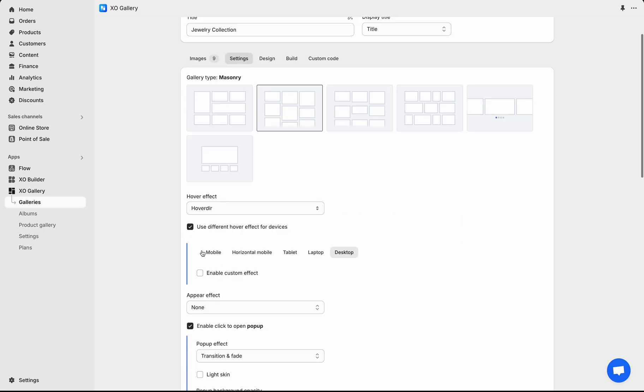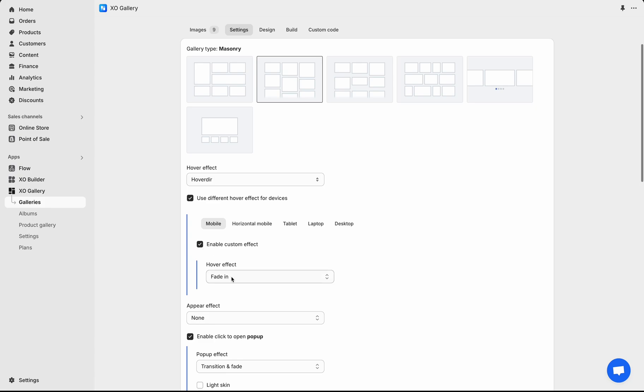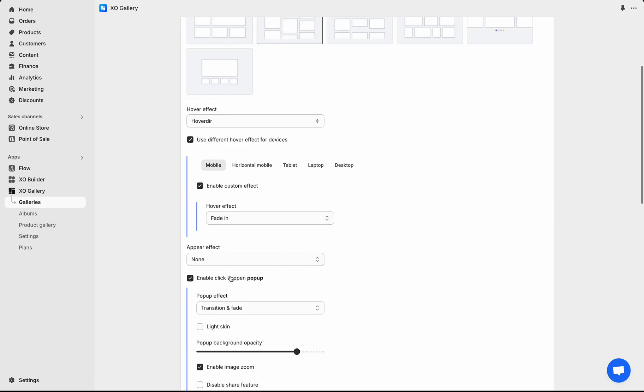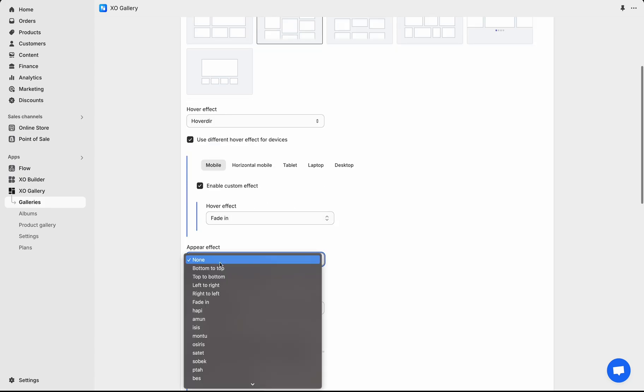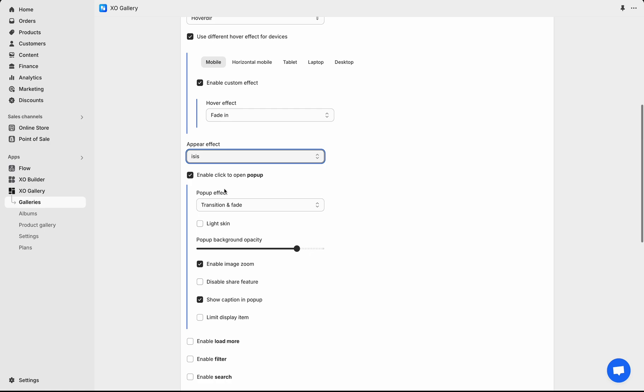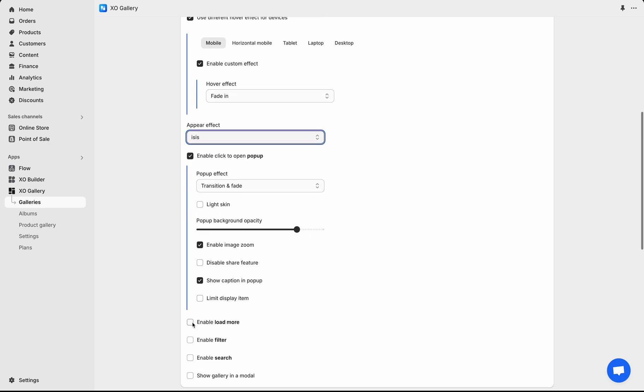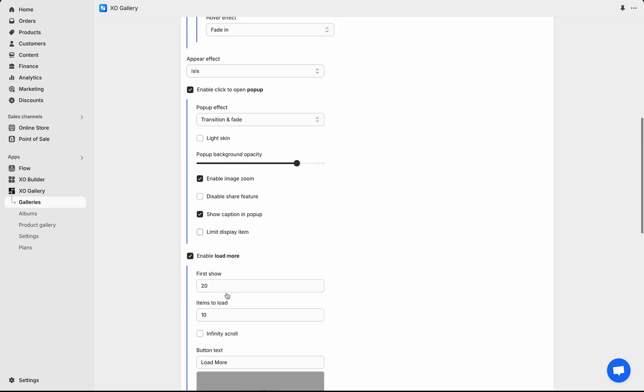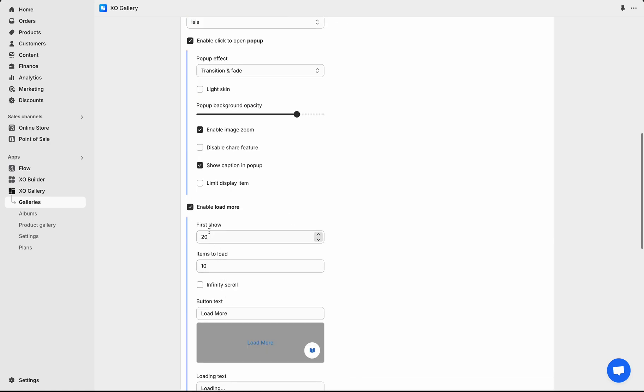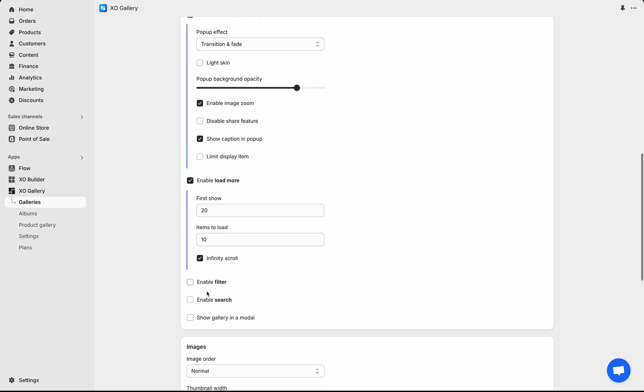You have the option to have multiple effects across devices. An appear effect is how the images are shown when you first enter the page. When you click on the image, it can show a pop-up of full-size image. If you have a large number of images, it's better to have Load More function checked. The infinite scroll will automate the Load More function without active click.